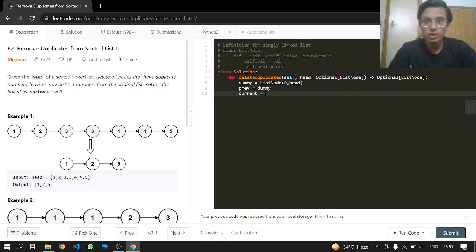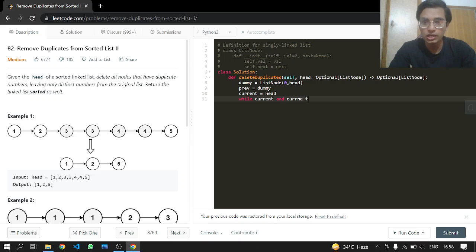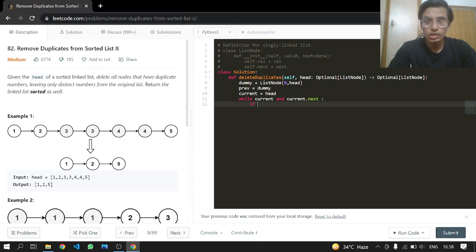The current pointer will start from the head. So while our current is not null and the next of it is not null, we want to do the iteration.